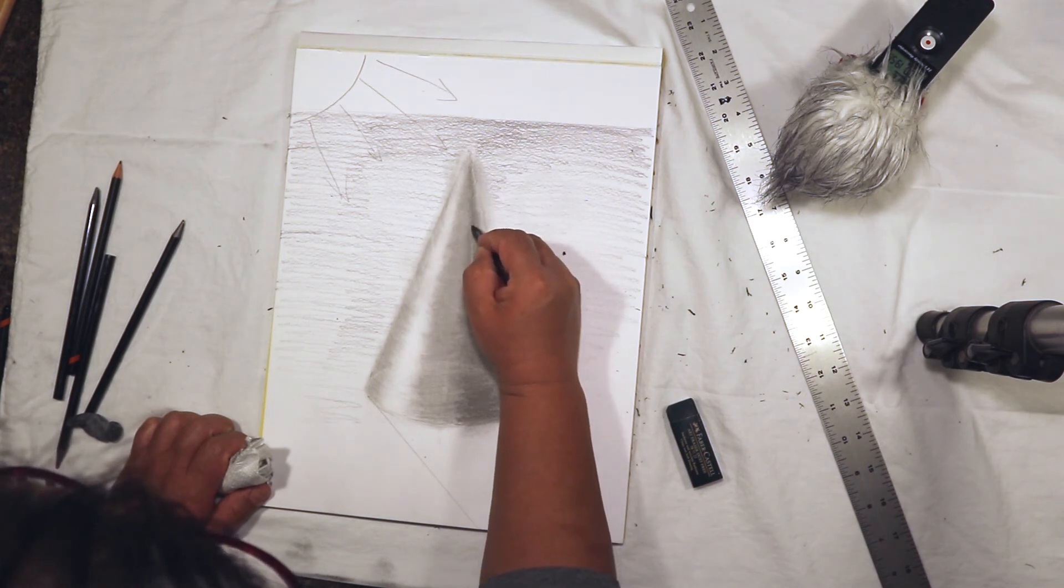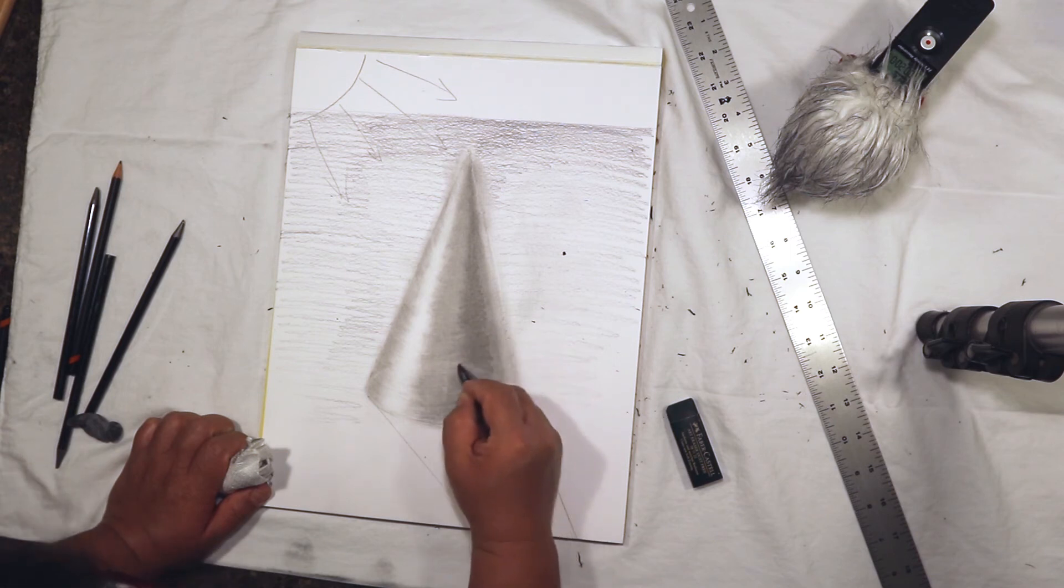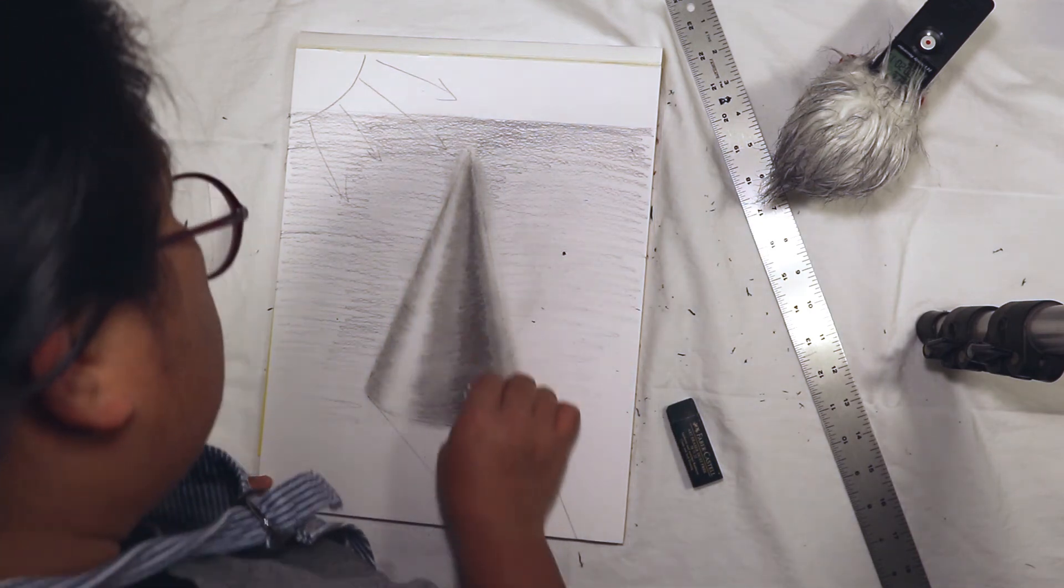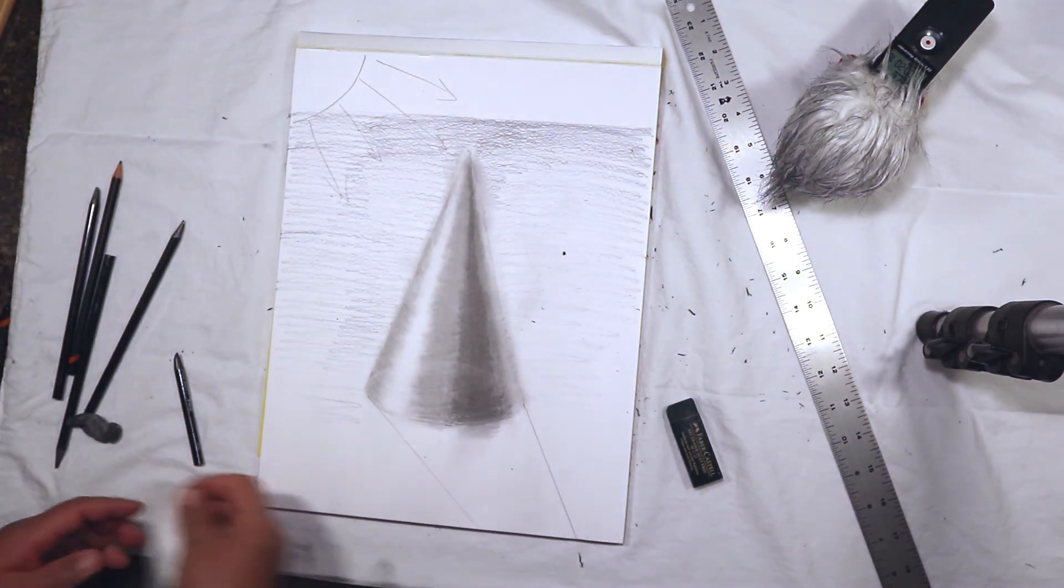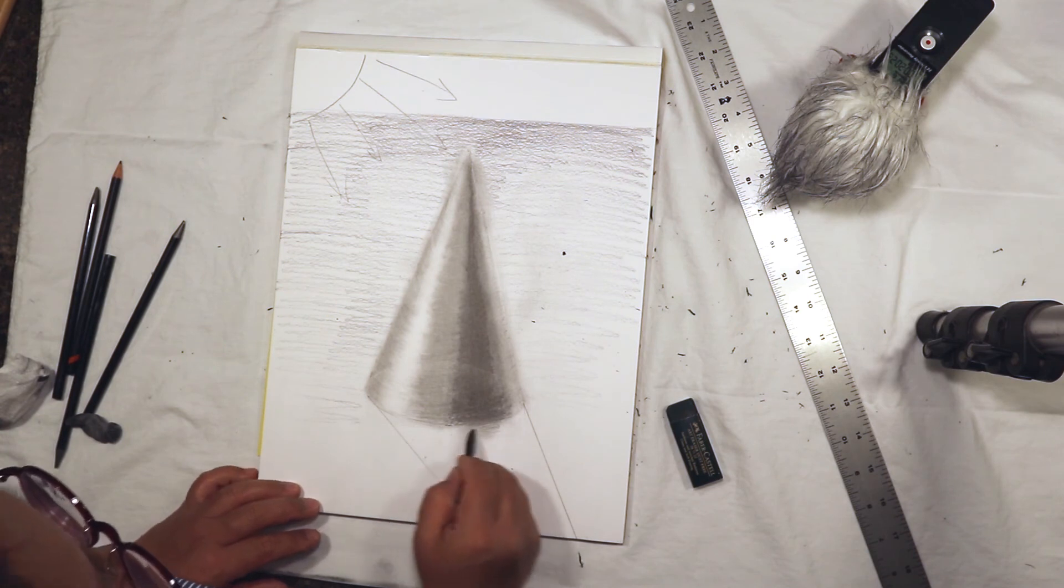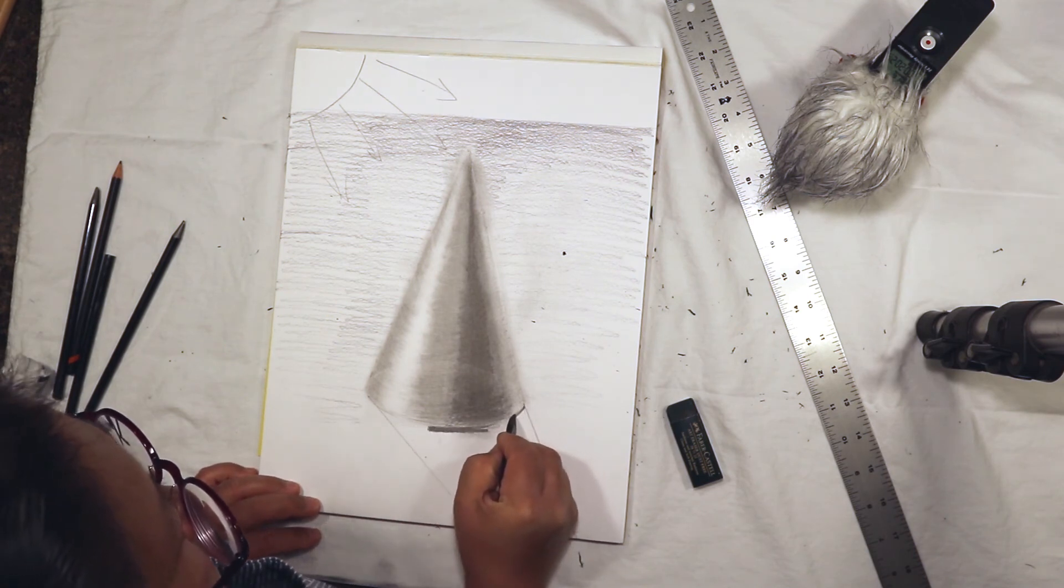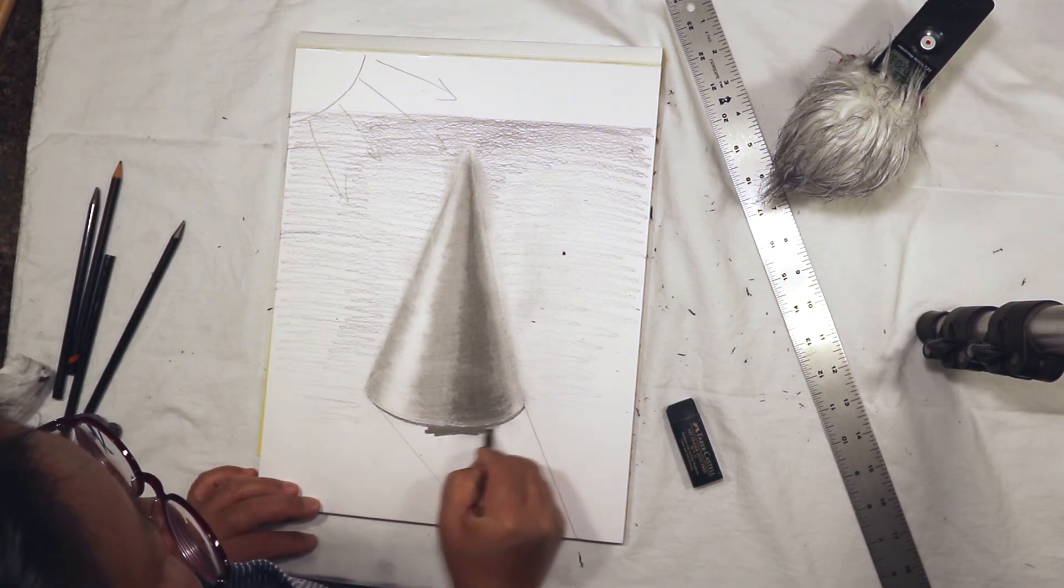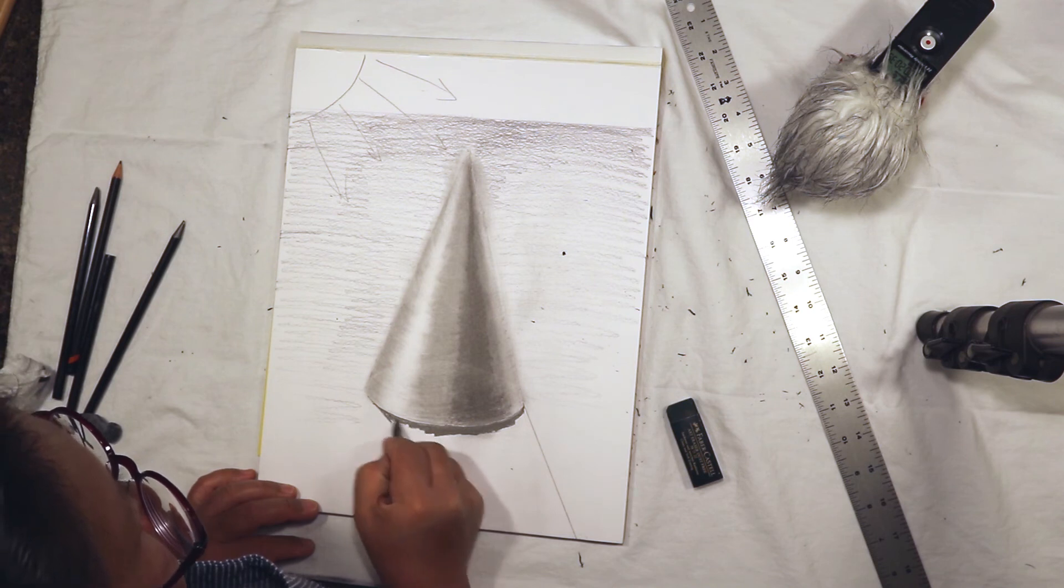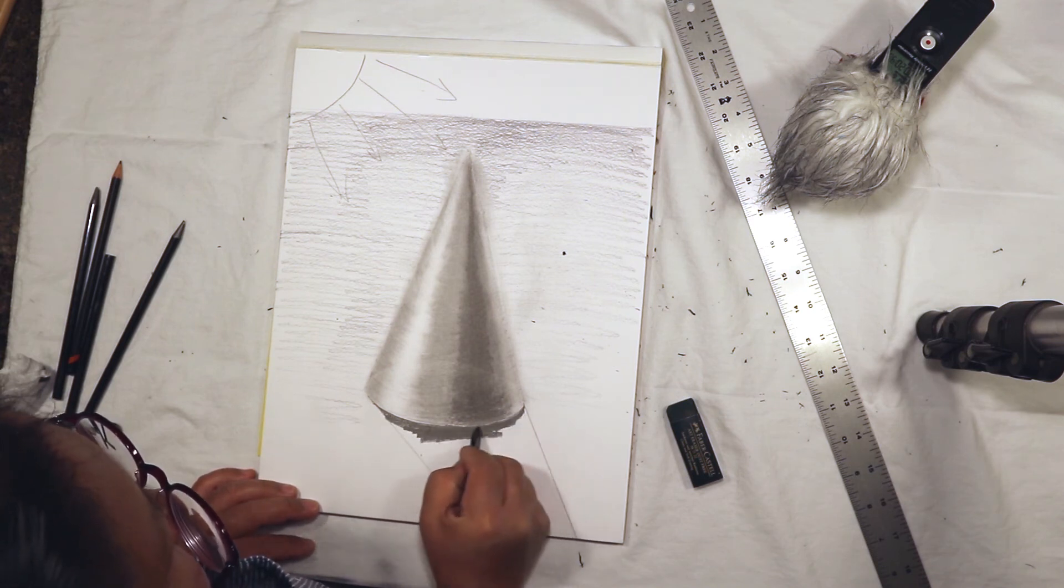Let's now shade the shadow here. So directly underneath the cone, I'm going to make the darkest value in the whole drawing. That's the umbra, or the darkest portion of the shadow. It's called the umbra.